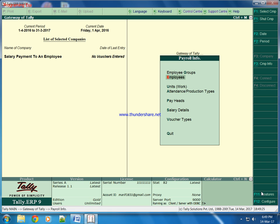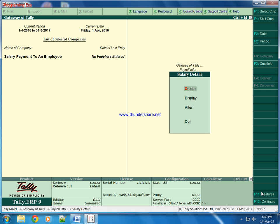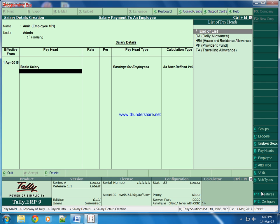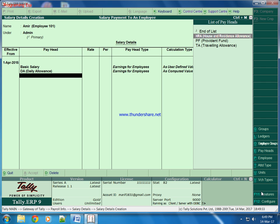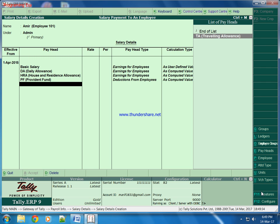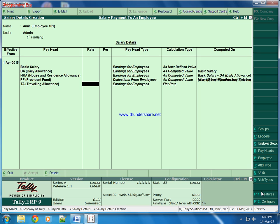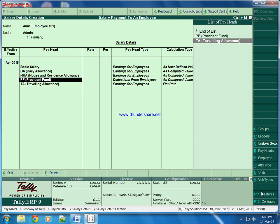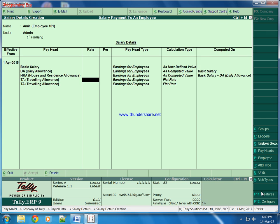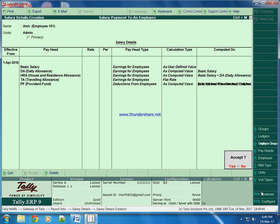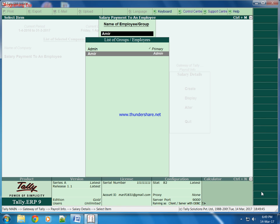Now we will make salary detail for Amir. His basic salary, DA, HRA, TA. Like this we created salary.